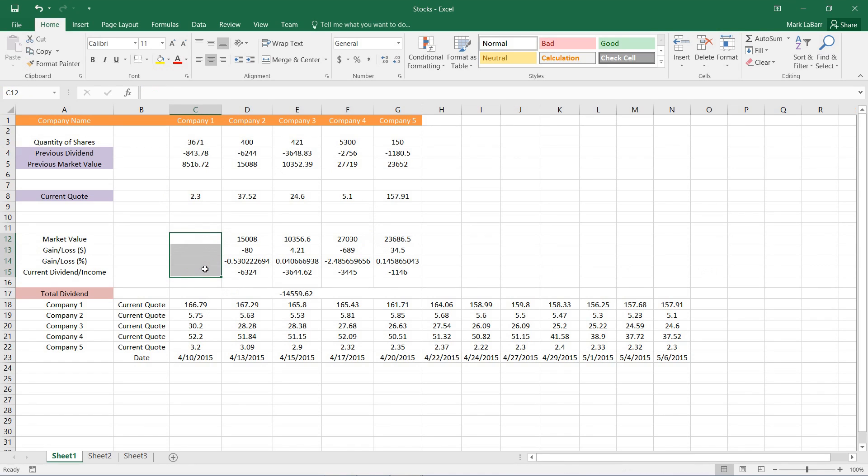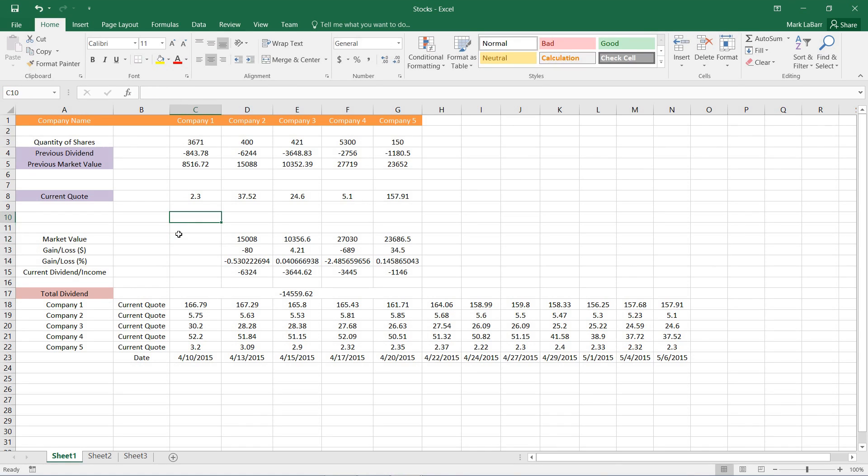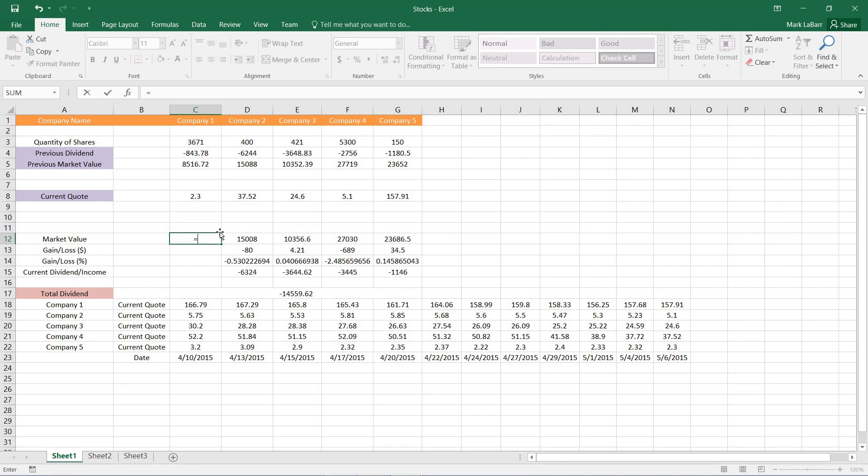So I'll just go ahead and delete those formulas and start over. We can type here in the formula bar or we can type directly in the cell here. Formulas start with an equal sign. That tells Excel that you're going to be typing in a formula.